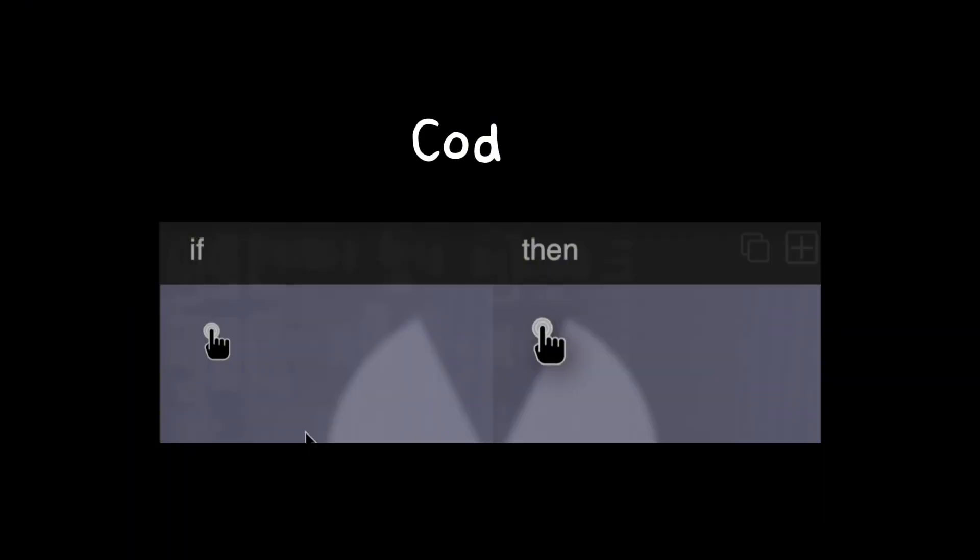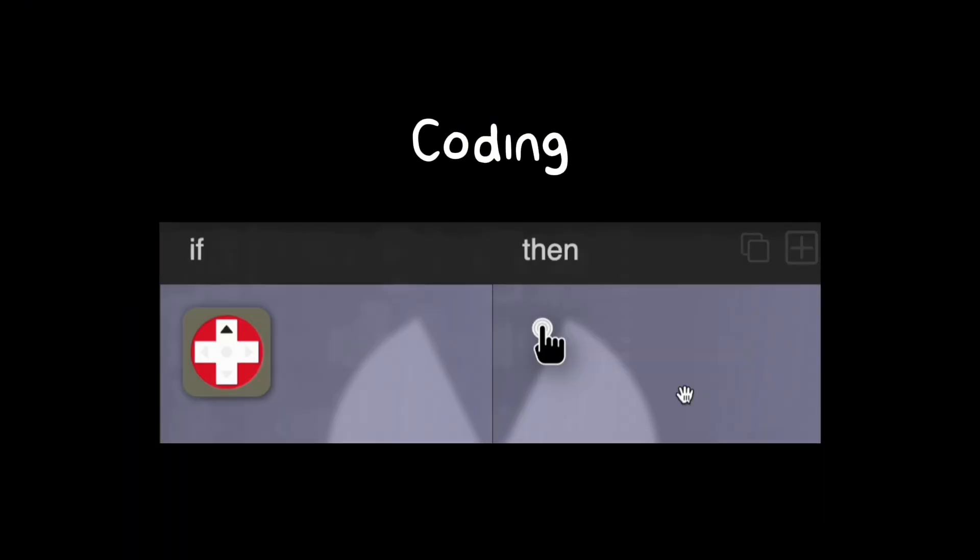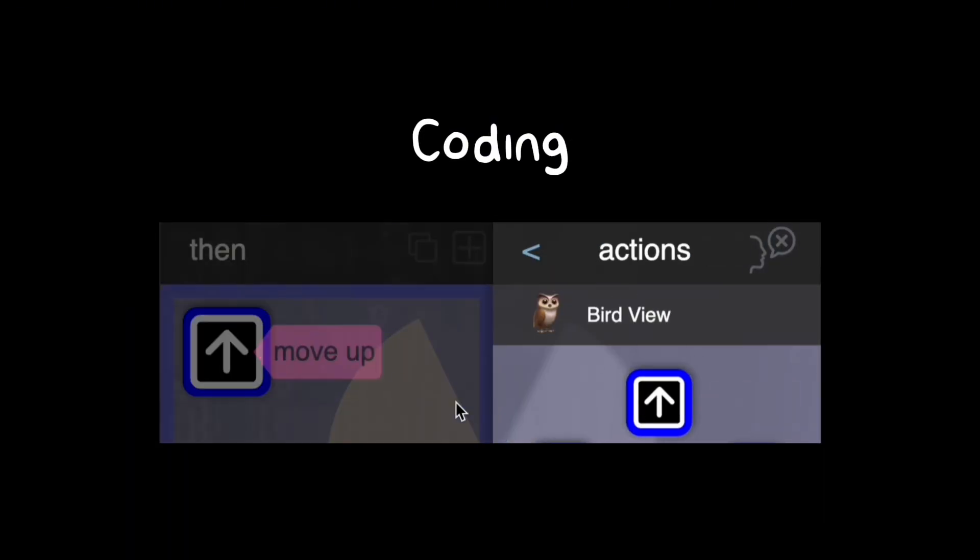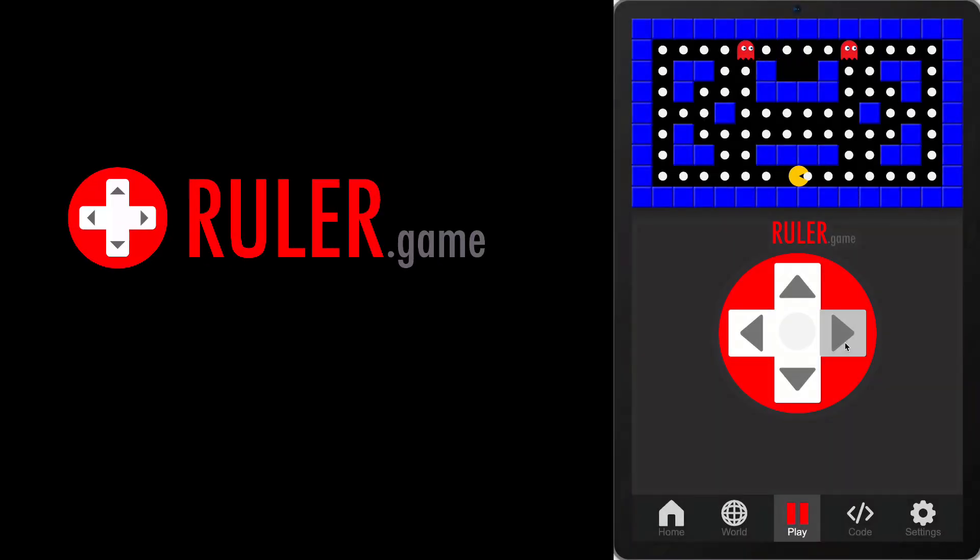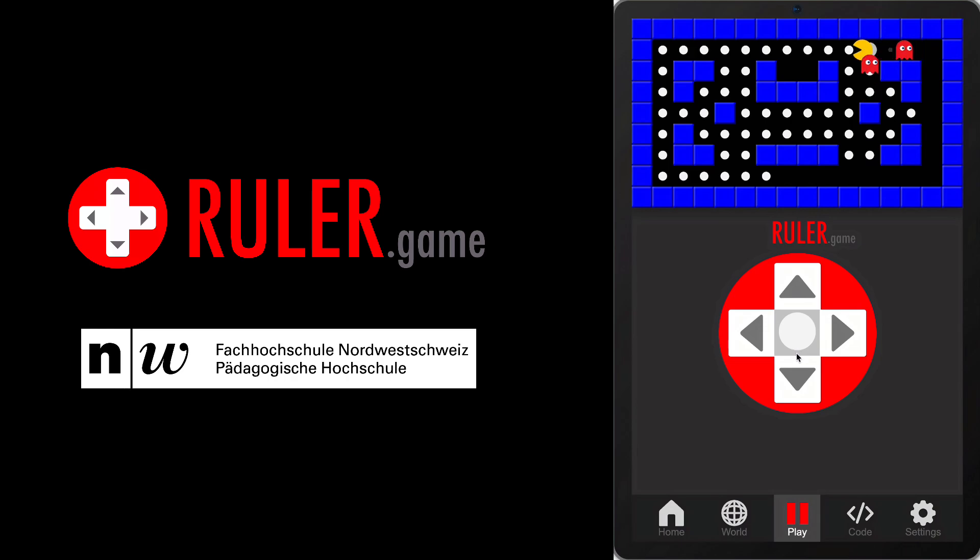Then, you'll use coding to make them move, chase, and play. You will use Ruler.Game, a collaborative coding platform developed by the University of Teacher Education, FHNW.